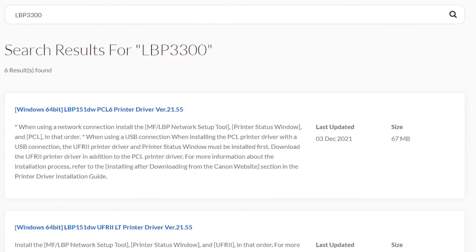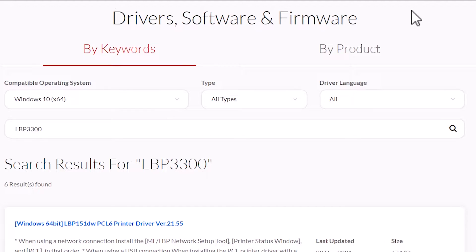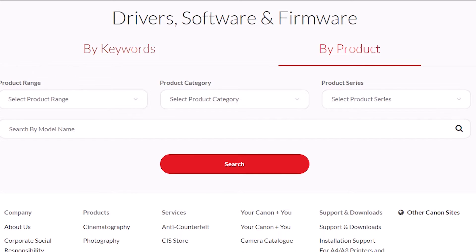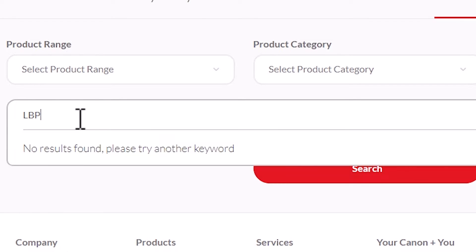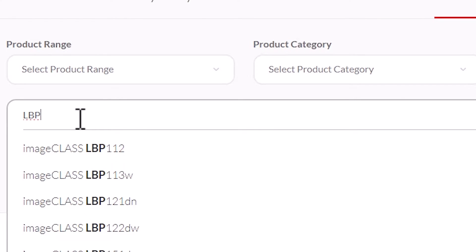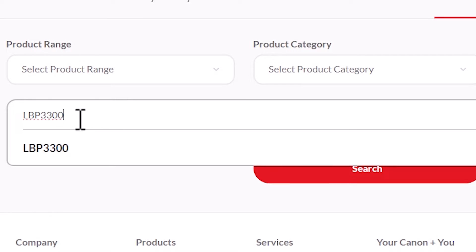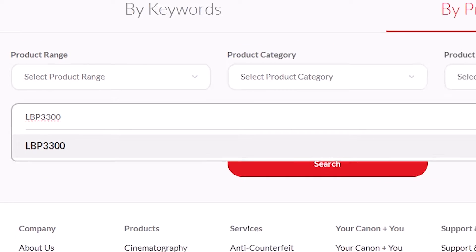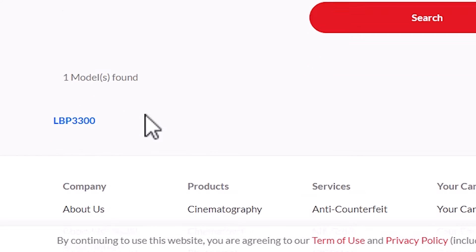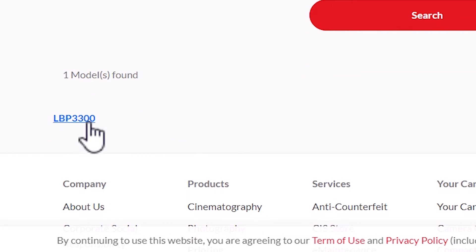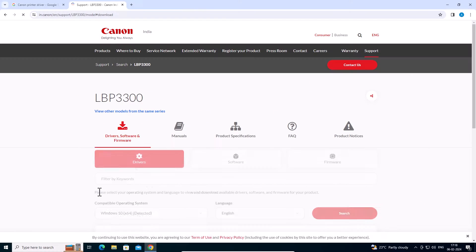The keyword search is showing me lots of results, so I go to the second option: By Product. Click on By Product. Here, do not type anything in the product field. Go to the model number field and type your printer model number — in my case LBP 3300. Then go to Search. Here we find the model numbers found, and click on your model — LBP 3300 in my case.